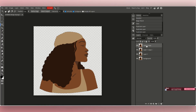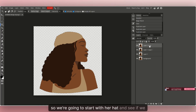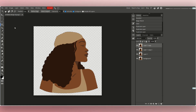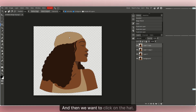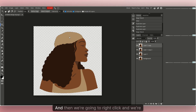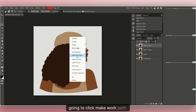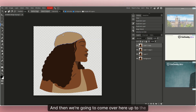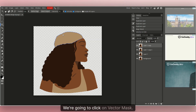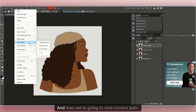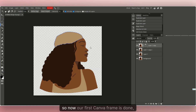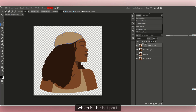Click on the first layer and we're going to start with her hat. Come over to the Wand tool, click on it, then click on the hat. Right-click and select 'Make Work Path' — it will be highlighted in blue. Then come up to the top, click Layer, click on Vector Mask, and click Current Path. Our first Canva frame — the hat section — is now done.